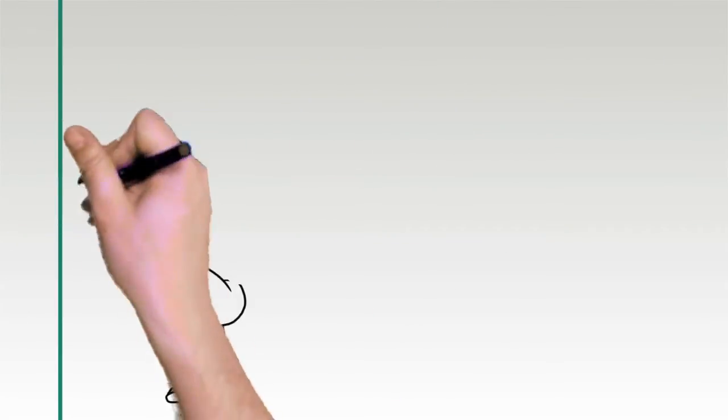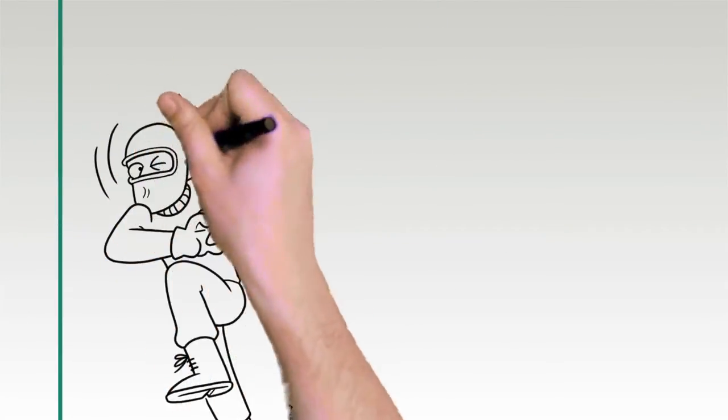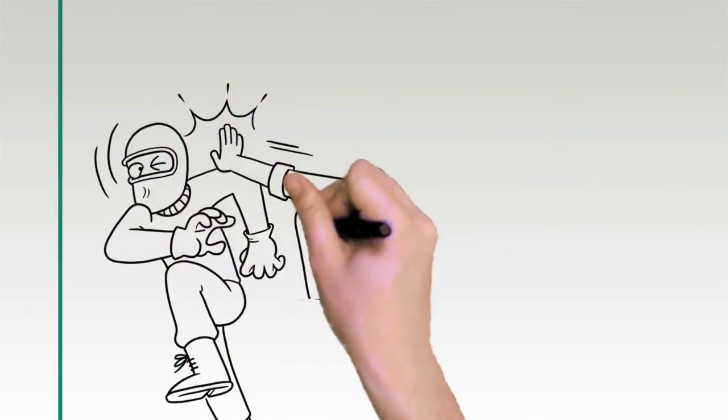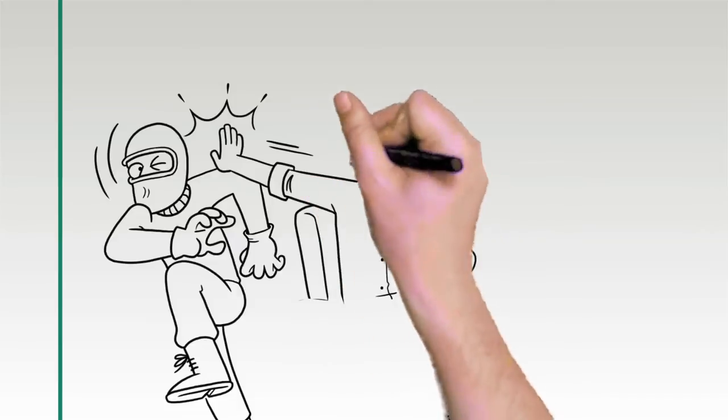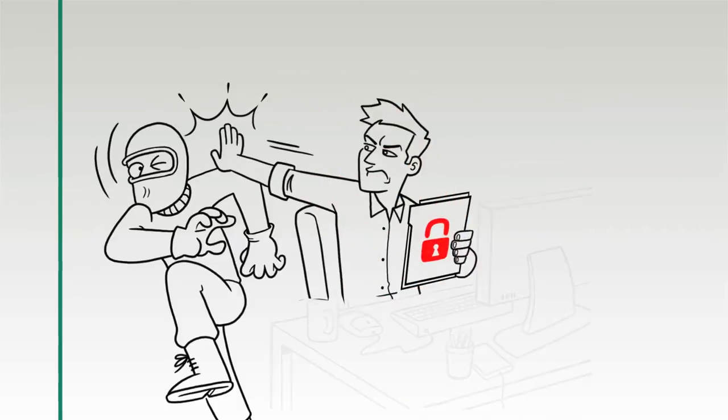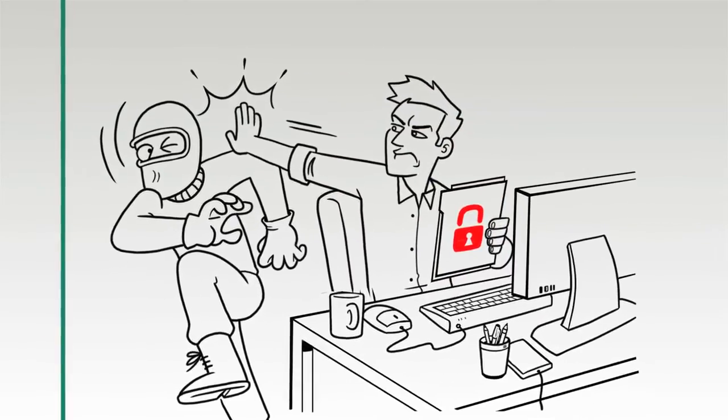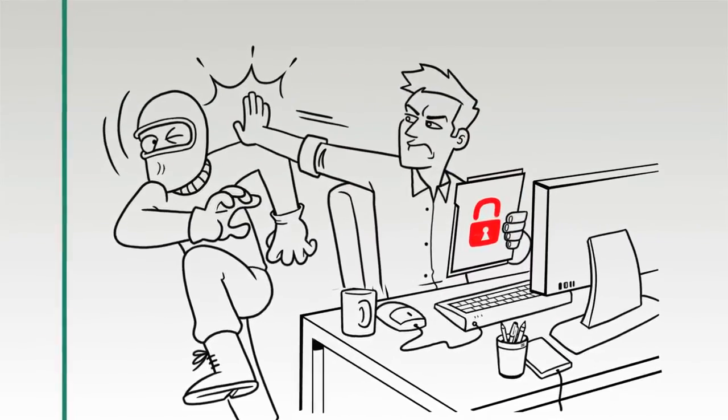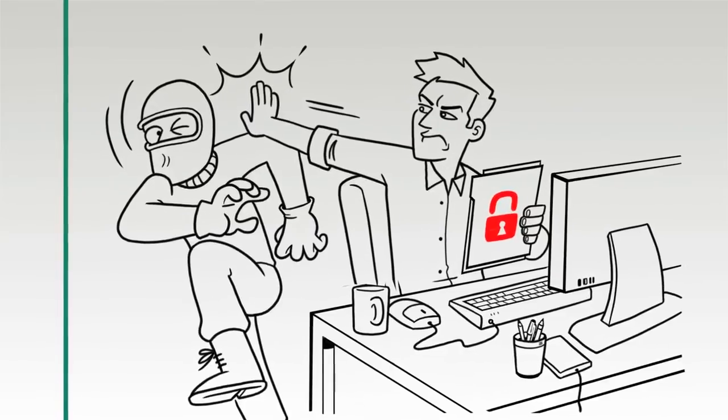This systematic, multi-layered approach significantly reduces your chances of becoming infected or becoming the victim of a targeted or zero-day attack.